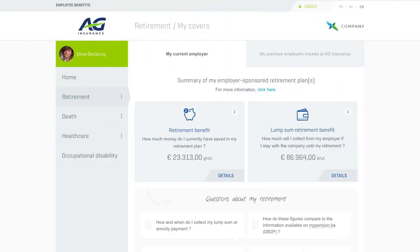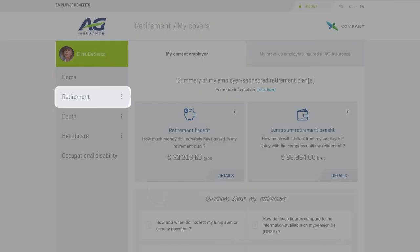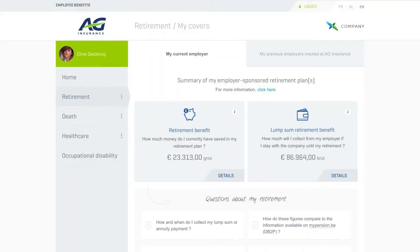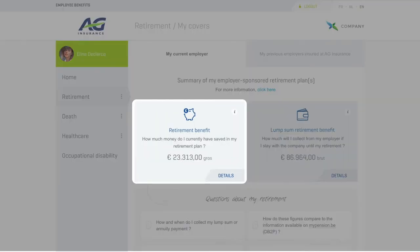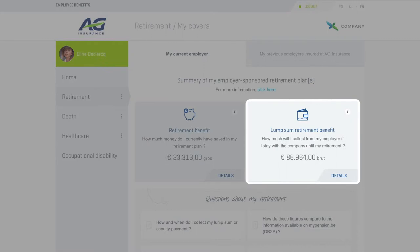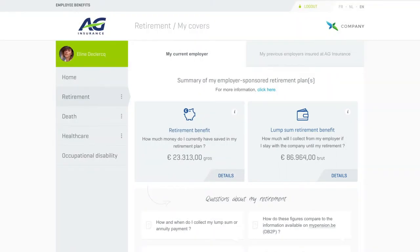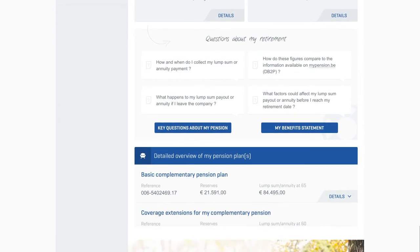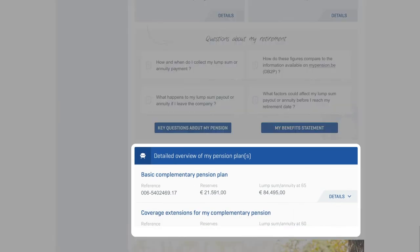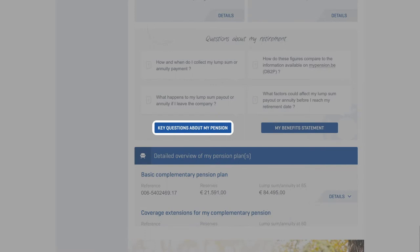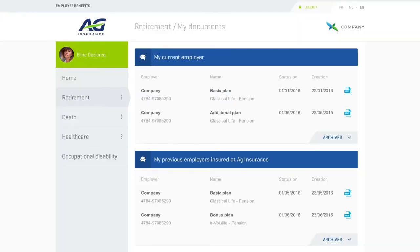Let's start with the retirement section. This is where you'll be able to check the size of your supplementary pension nest egg so far, as well as how much you can expect to collect when you retire. More details are right at your fingertips: a breakdown of your savings per pension plan, answers to the most frequently asked questions, and an overview of your benefit statements for all your employers, past and present.